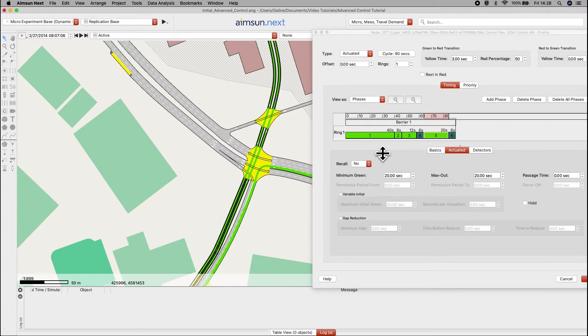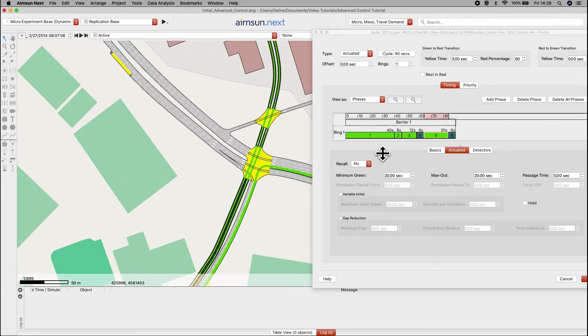For the other actuated phases, we will lower the minimum green time to 2 seconds each. So, when the tram reaches the priority request detector, the current phase will end once the minimum green time is over.